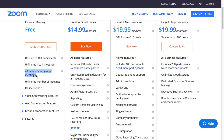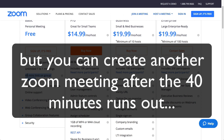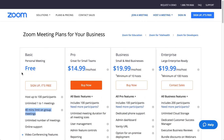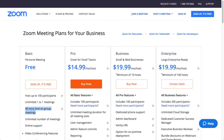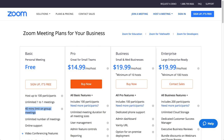You get unlimited meetings, and basically the only drawback is it's 40 minutes maximum on a group call — but that's really not a big deal. I use it all the time and I really enjoy it. For those of you that want to use FaceTime for a group, it's just not capable, so Zoom is the way to go. There are a lot of other solutions, but I do like Zoom for meetings.